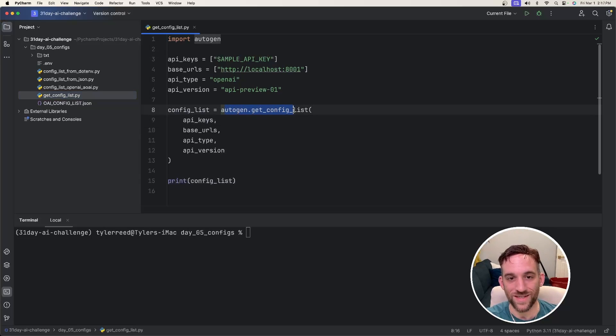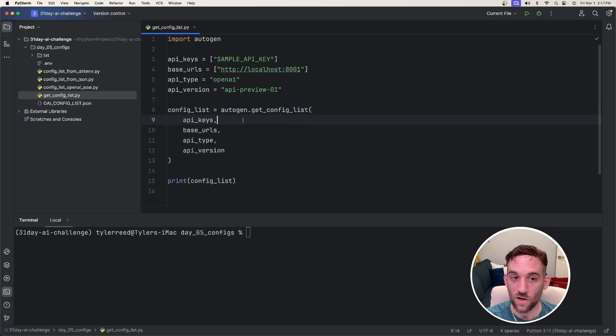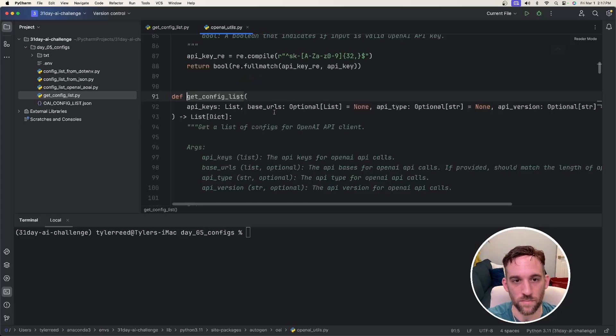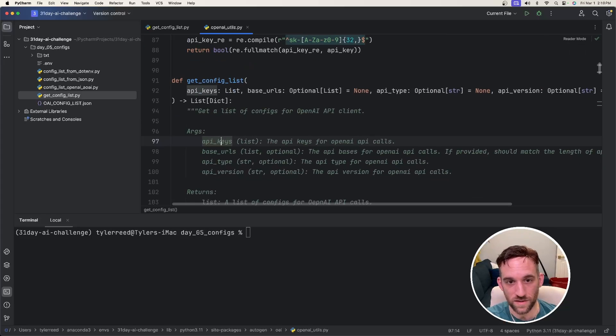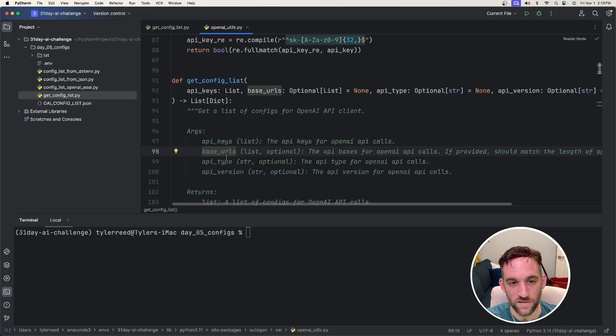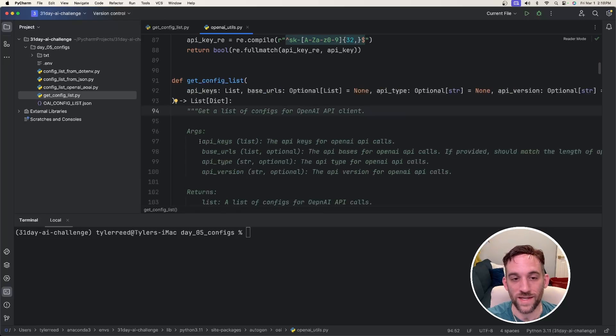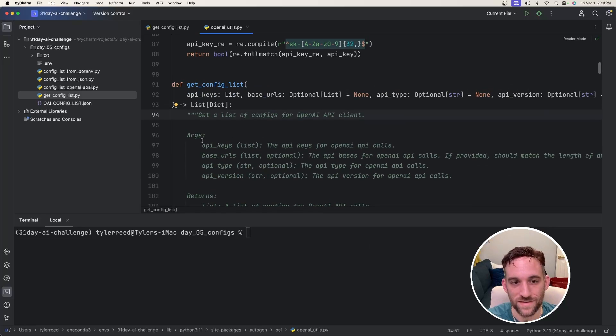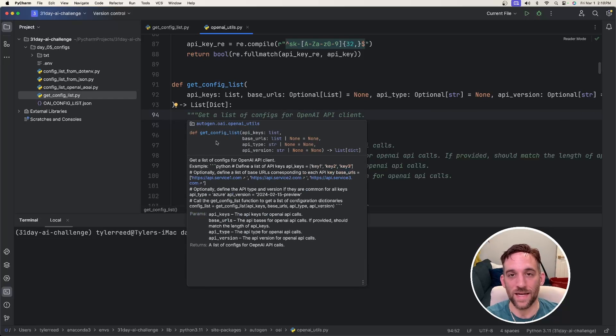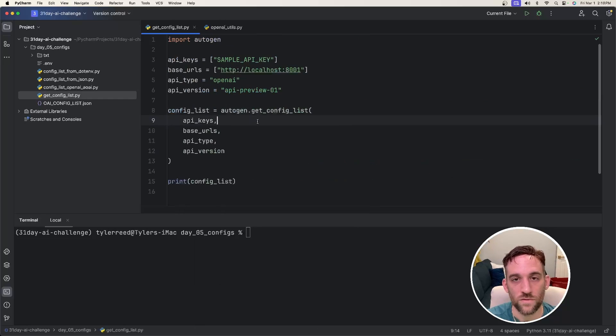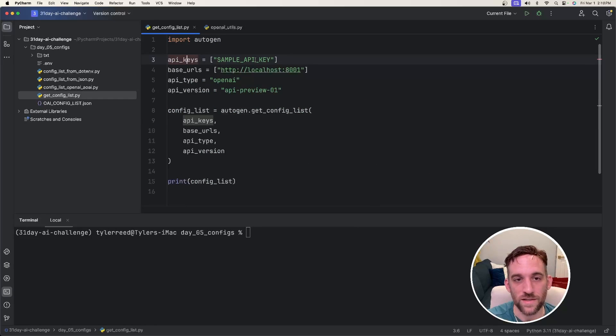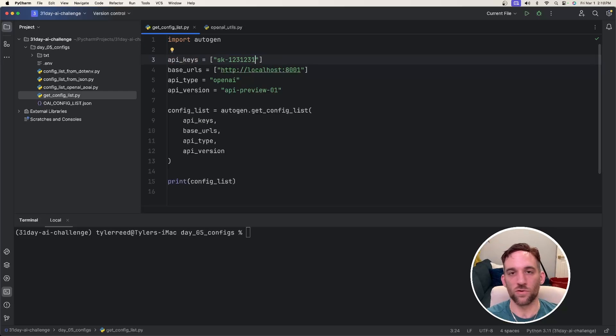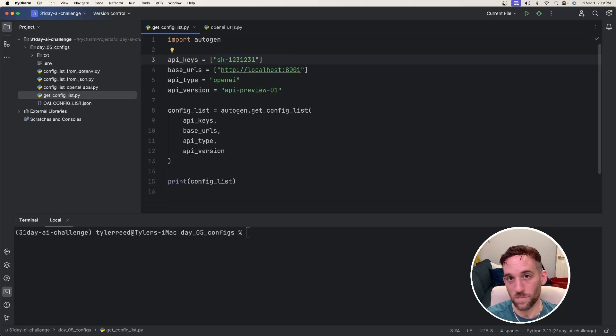The first one is autogen.getConfigList, and all this takes is a few parameters. So if we actually open this up, we see that the function takes in API keys, base URLs, API type, and API version. The one that it absolutely needs is the API keys, and this is just a list of keys for your OpenAI API calls. So coming back here, the API keys will be a list, some SK alphanumeric random number that you'll get from OpenAI.